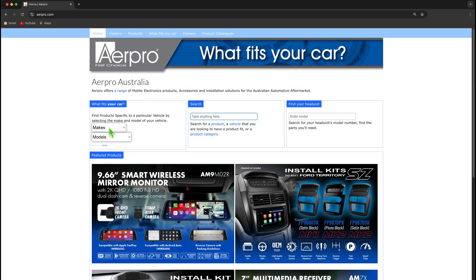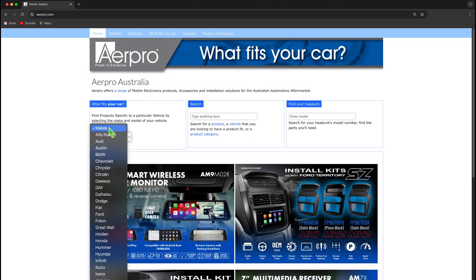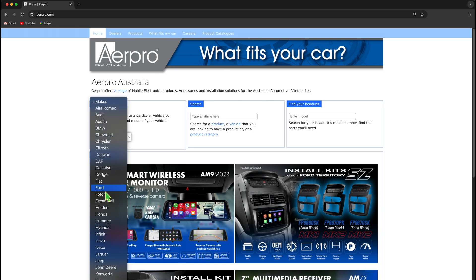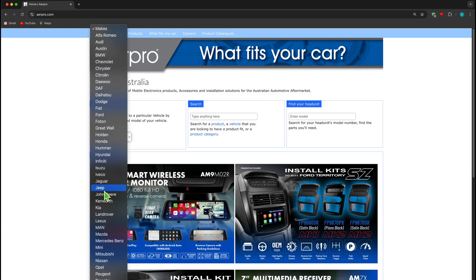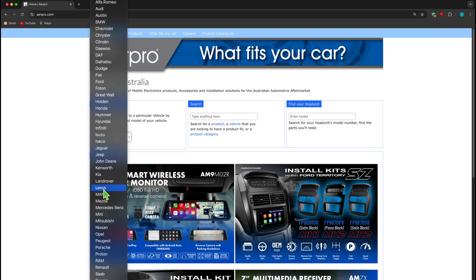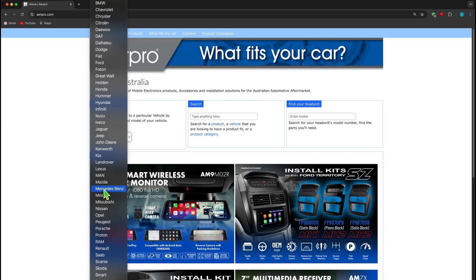Click the makes to reveal a list of vehicle manufacturer brands that we have products for. Note, this list is limited to our range, so if your vehicle is not on these lists, we do not have products specific to that car or brand.